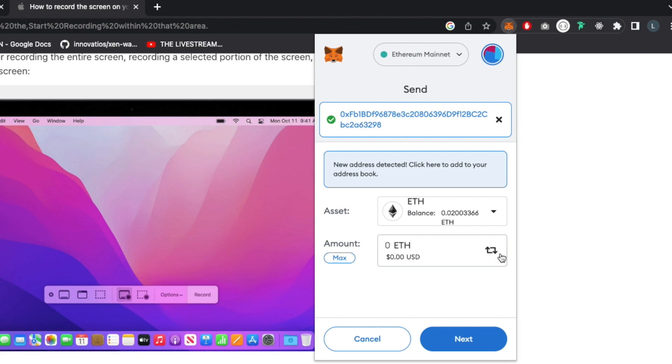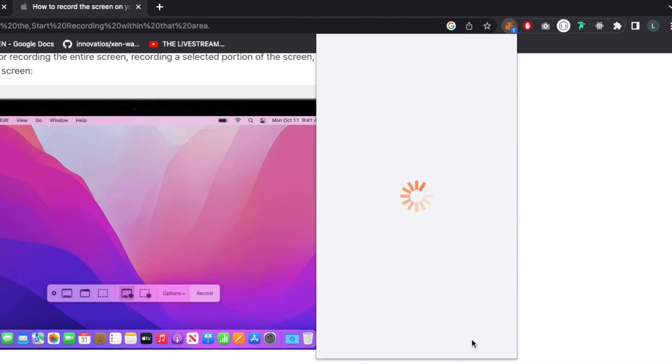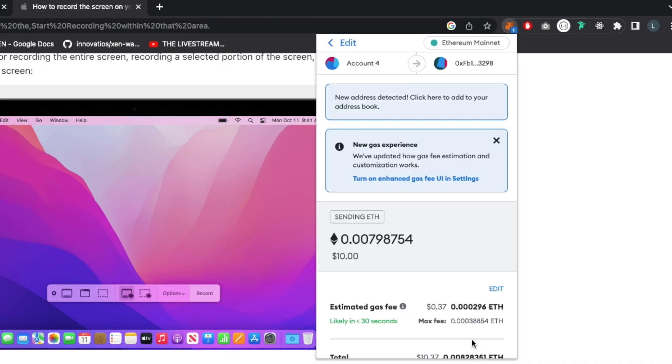You can also click max and it will fetch all your funds from your account, or you can edit it yourself and type 10 bucks, and then it will send exactly 10 USD value worth of ETH. So let's click next and move on.